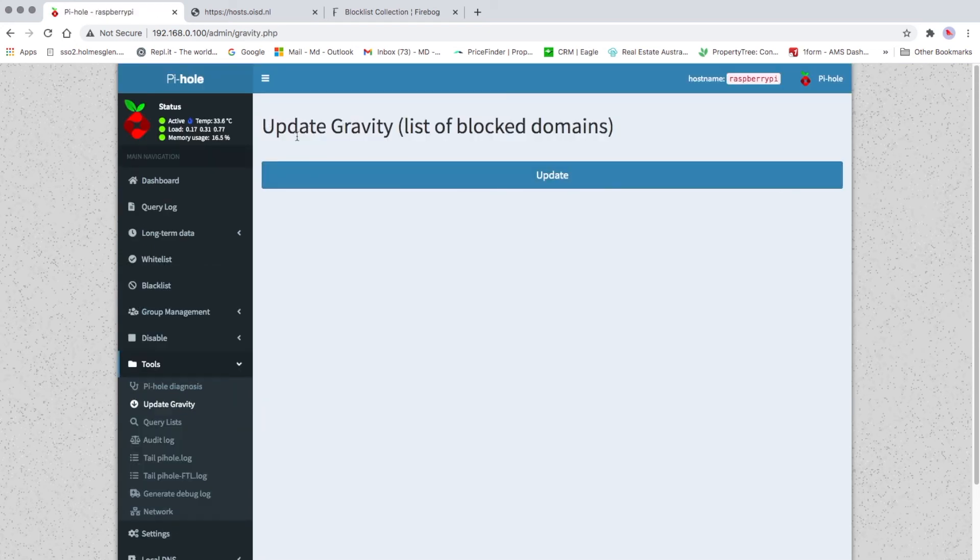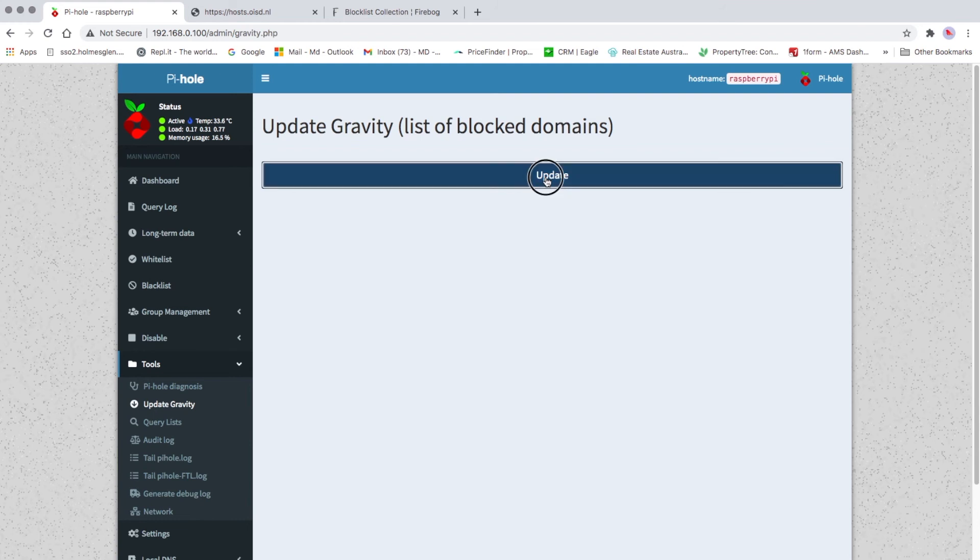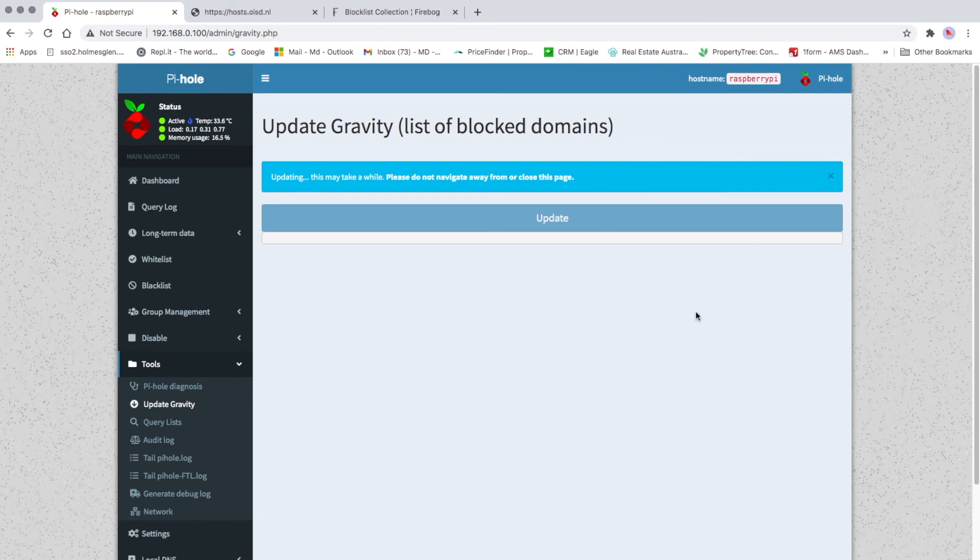It says updating, this may take a while. Please do not navigate away from or close this page. So just be patient, wait for a couple of minutes, it will be updated.